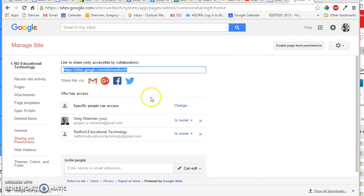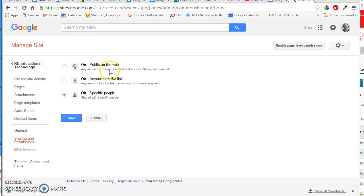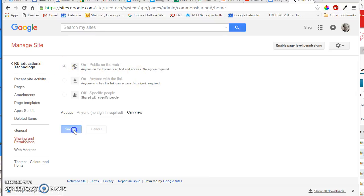You'll notice that you have a dialog box that says who has access. And if you want the entire world, you want it to be open to the public, you select that option, and I'll click that one.